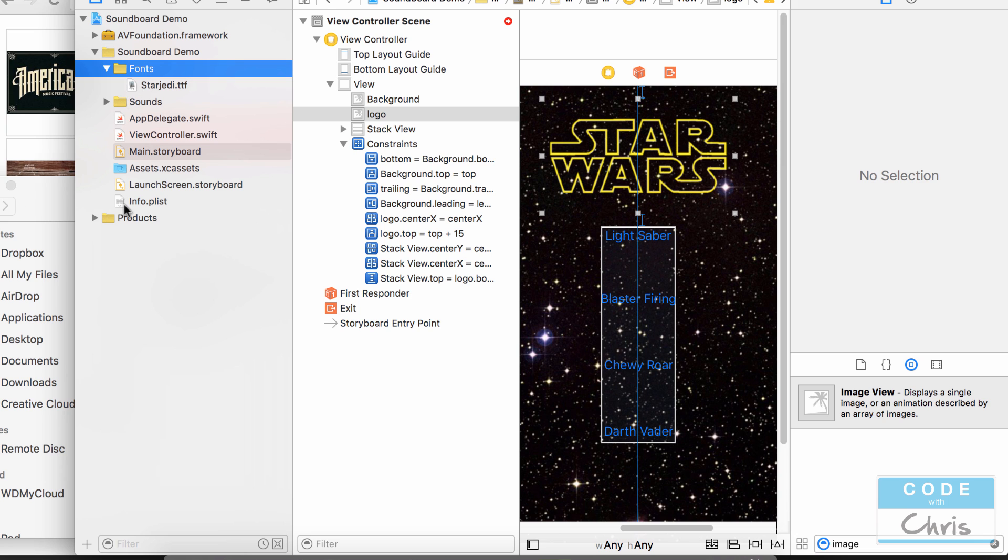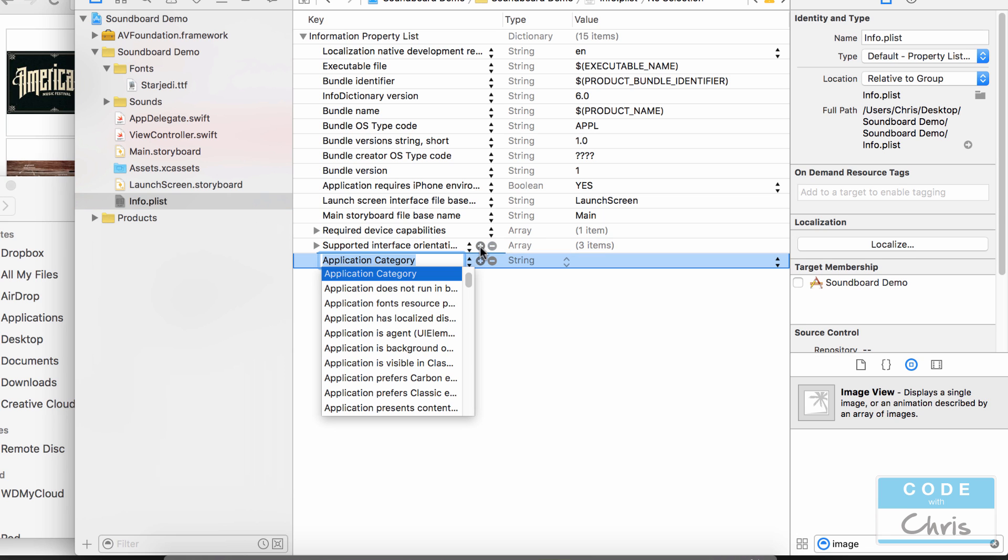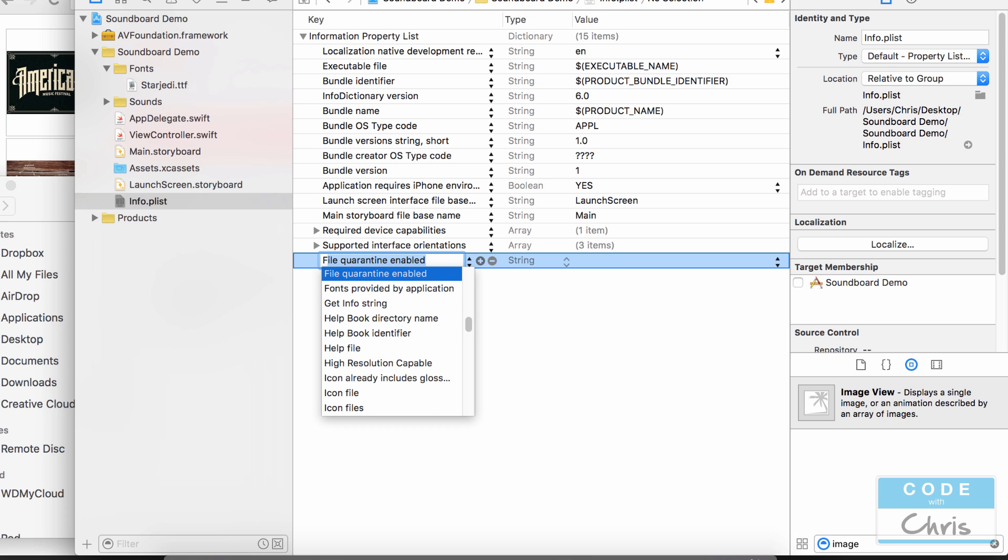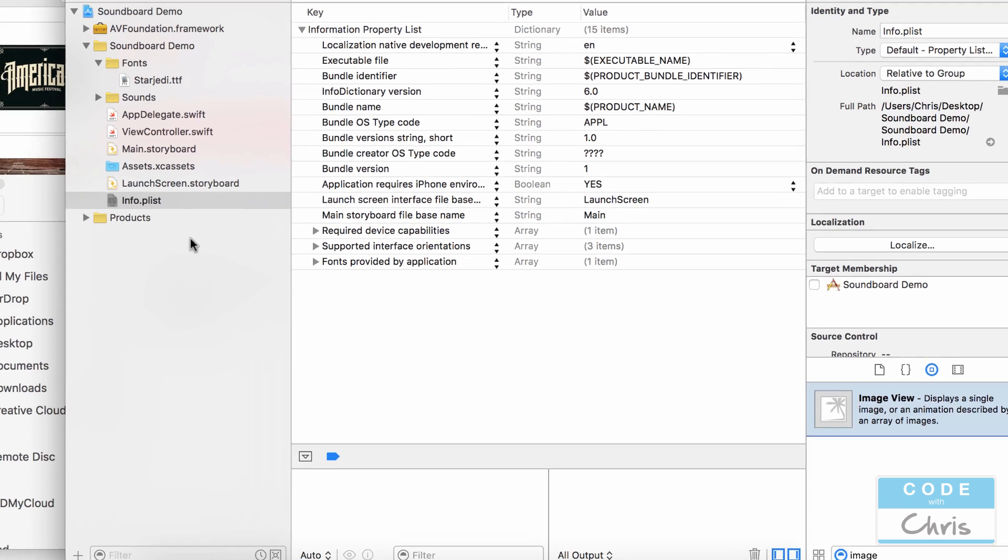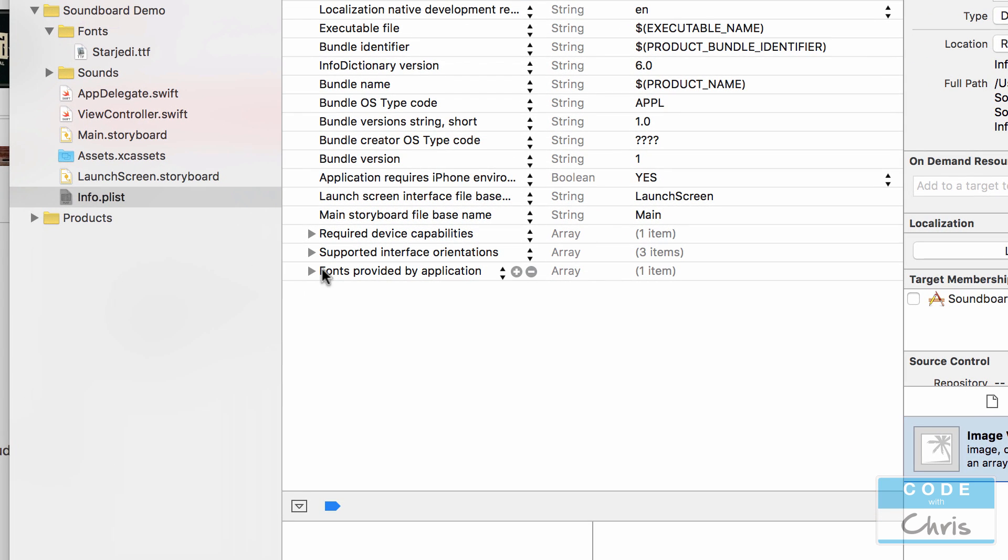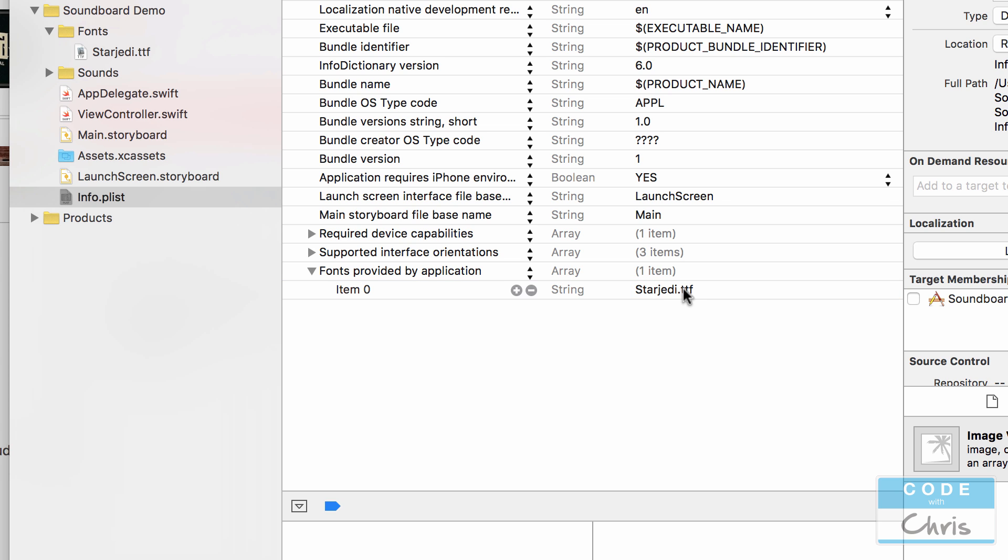Okay so the next thing we have to do now is go into our info.plist and we have to add a key. So click this plus icon and type in fonts or capital F fonts provided by application. Now the next step is to expand this and it should by default have an item zero. We just want to double click here in the value column and we're going to add our font file name. So make sure that you spell it exactly as the file name is with the proper capitalization and everything because it's actually pretty finicky.